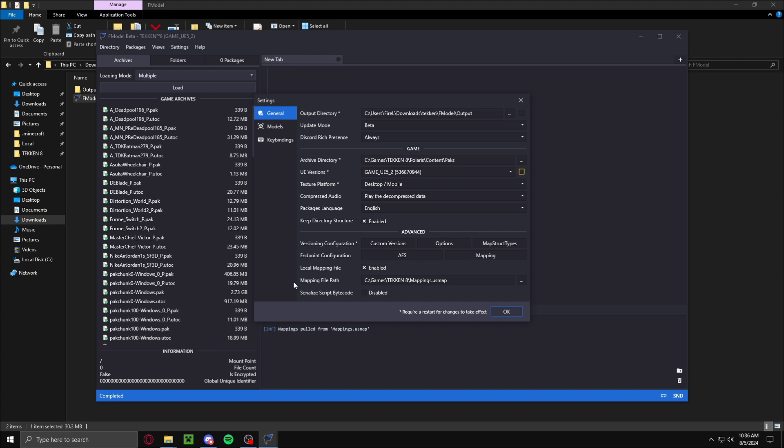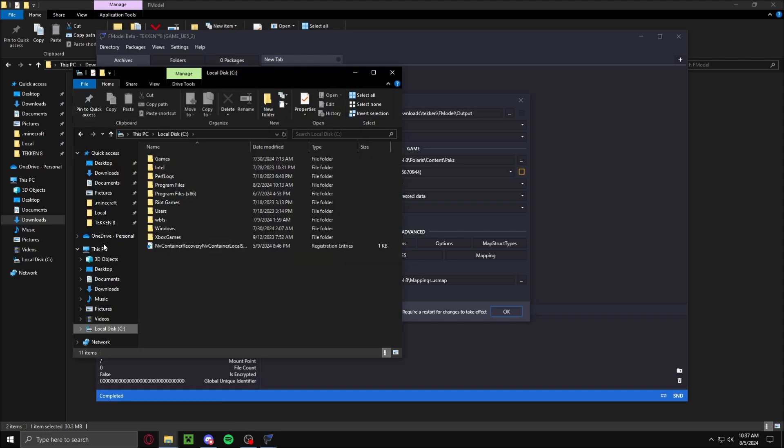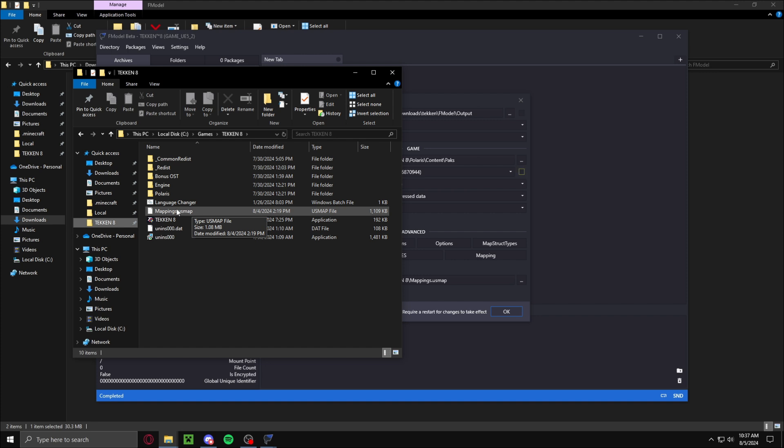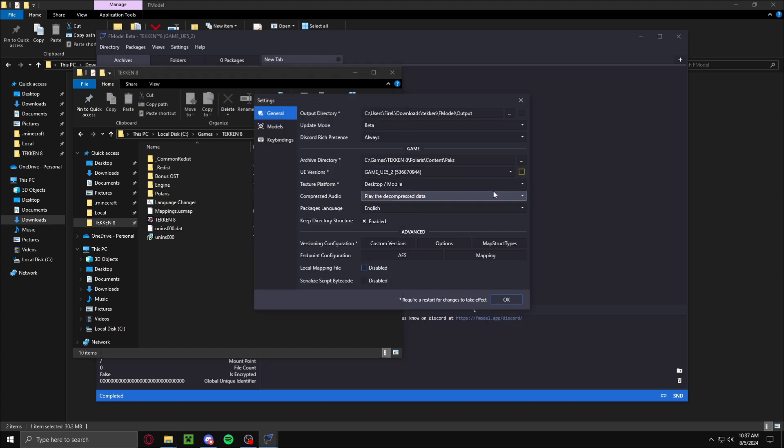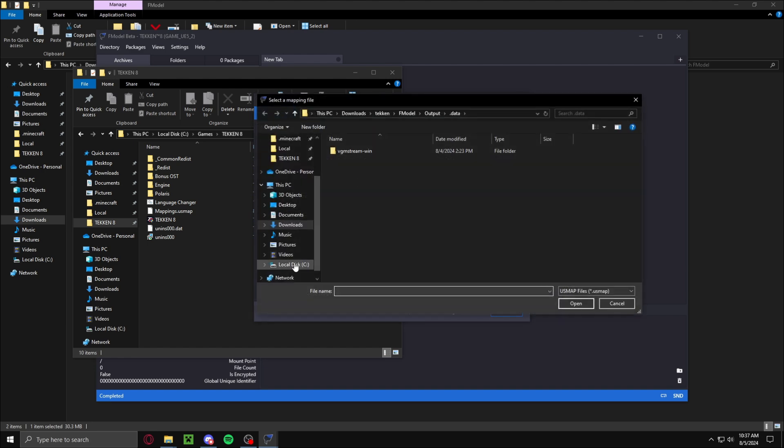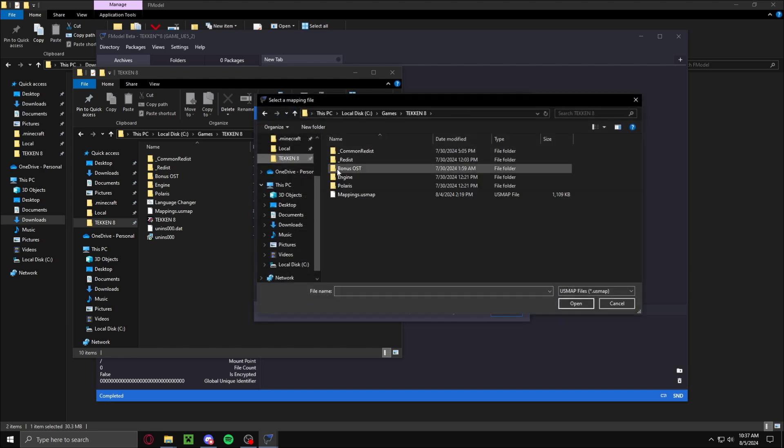Then you want to go into the description and download the Tekken 8 mappings.usmap. You want to put that in your Tekken 8 folder. And then you want to just select that. Go to Tekken 8 and then select this.